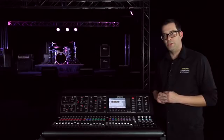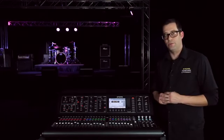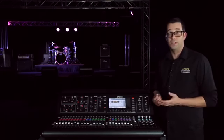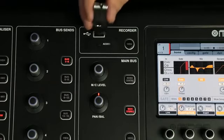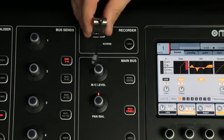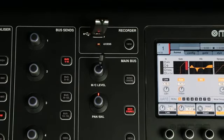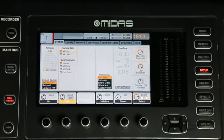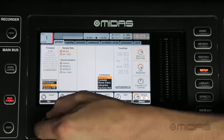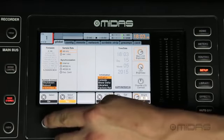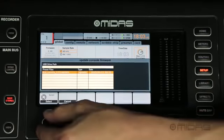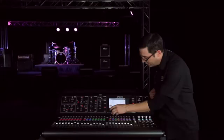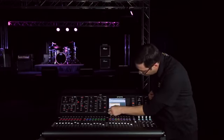So here's the other way to update your firmware on your M32 while the console is powered on. All you have to do is insert your thumb drive with the update on it, go to your setup menu, scroll down here on system control, select update FW, which stands for firmware, and go ahead and depress the encoder.